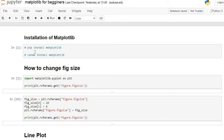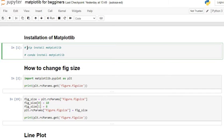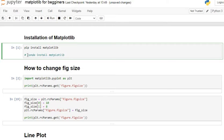Let's see how to install the Matplotlib library in Python. If you want to install it using Command Prompt, use the command: pip install matplotlib. If you have an Anaconda environment, use: conda install matplotlib. You can use either of these commands to install Matplotlib.